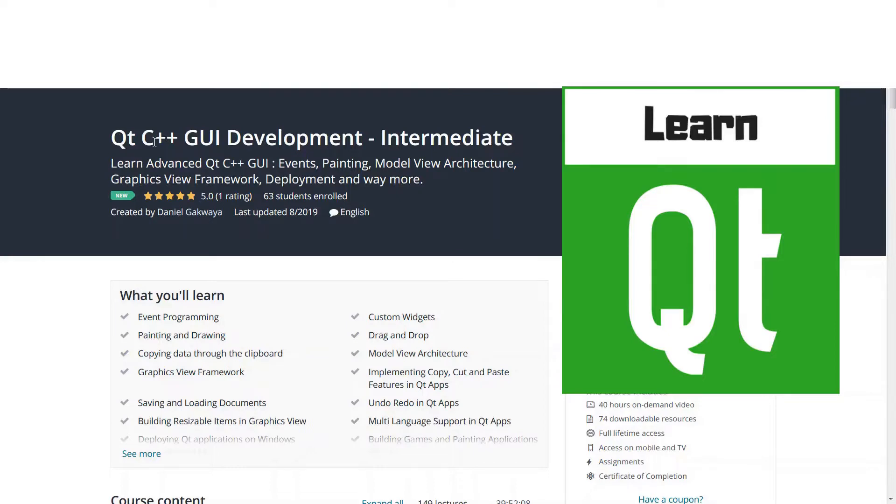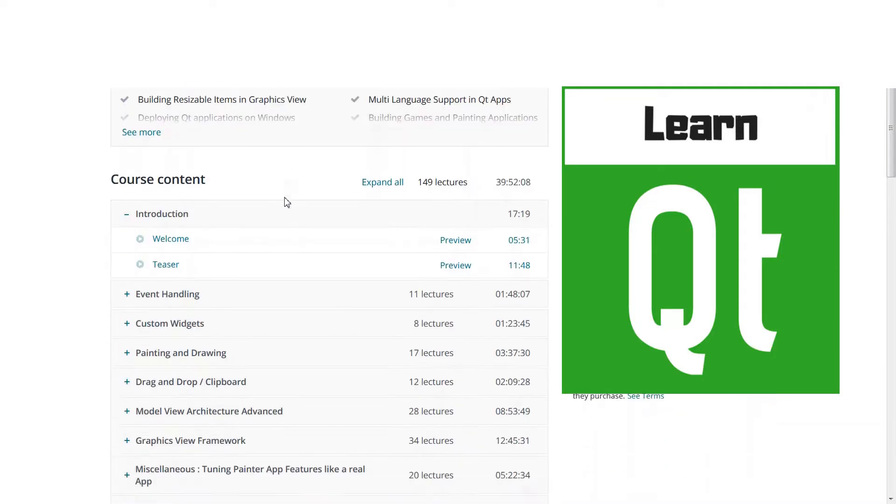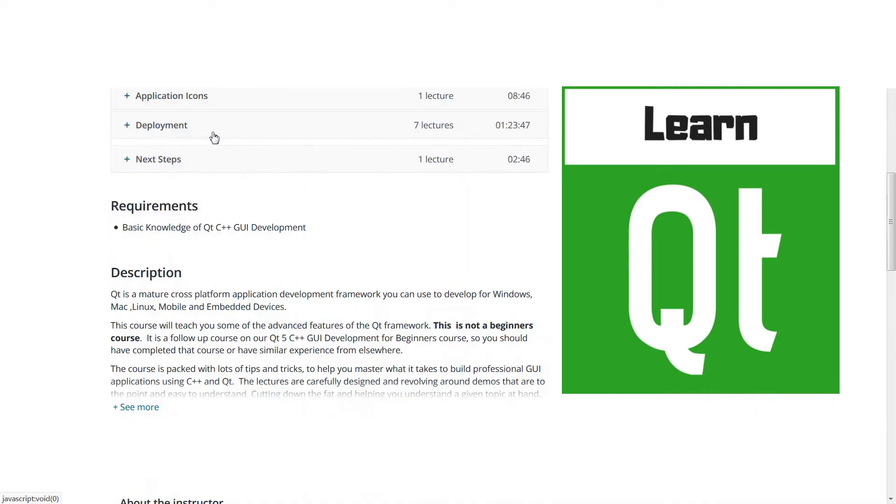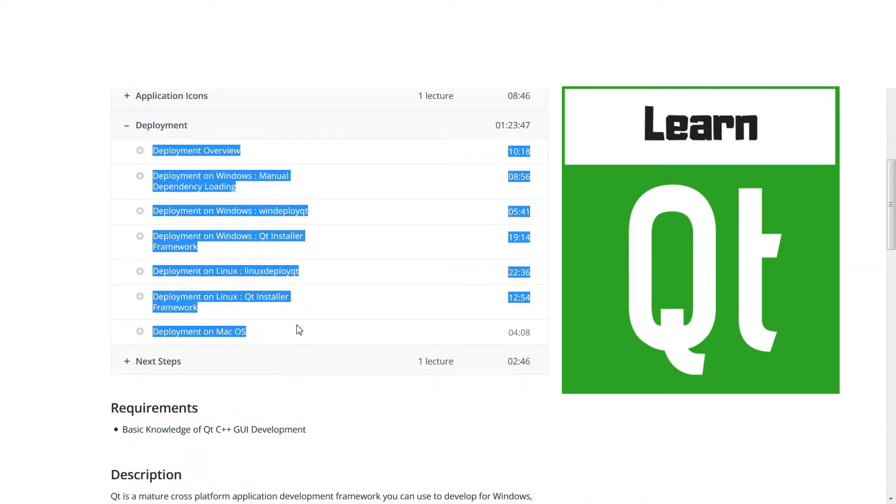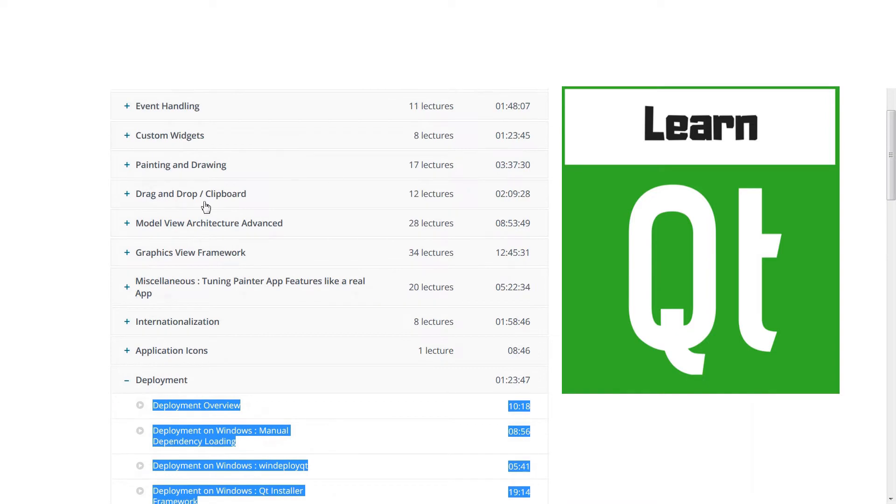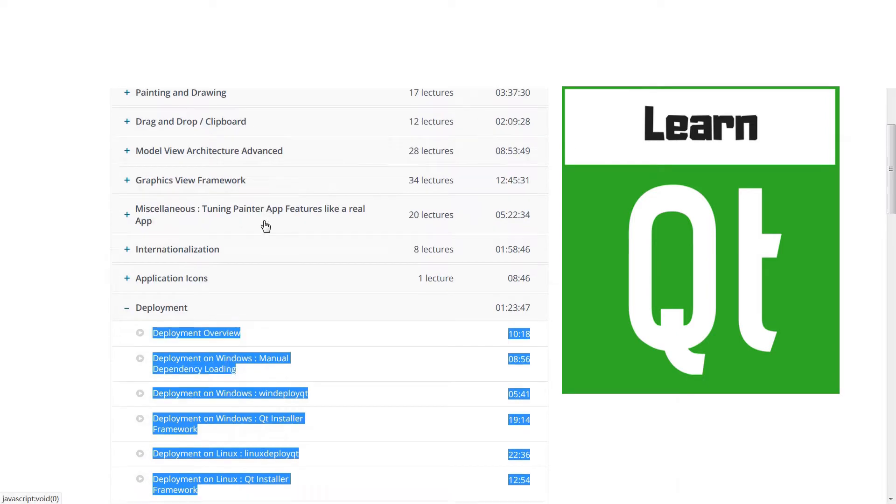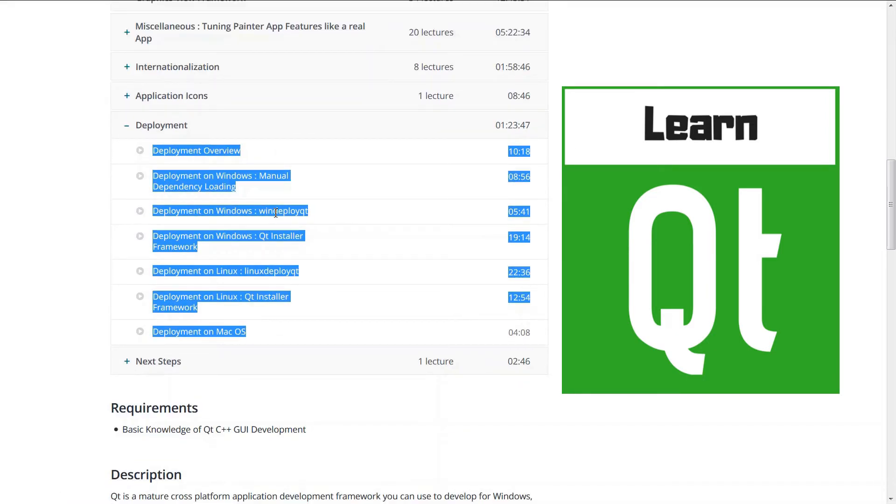This video is part of our Qt C++ GUI Development Intermediate course. It is this chapter on deployment and we will be deploying the application we build in the course on Windows, Mac and Linux. The link to the course is shared in the description below.